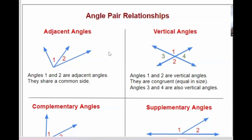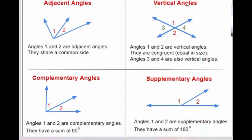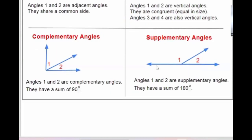We also have angle pair relationships. Adjacent angles — like angle one and angle two — are adjacent angles because they share a common side. Vertical angles, for example angle one and angle two, are vertical angles. They are congruent, which means equal in size. For example, if one equals 70 degrees, then two is also 70 degrees. Vertical angles are angles that are opposite to each other when two lines cross or intersect.